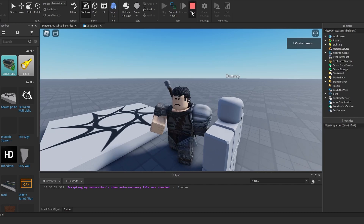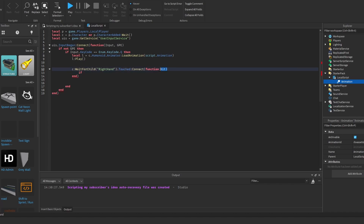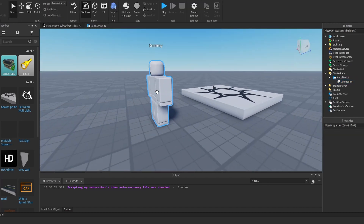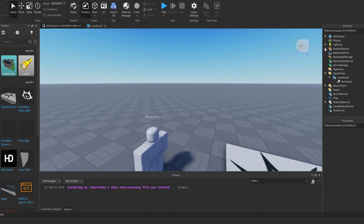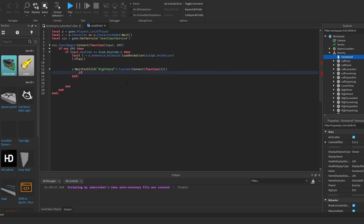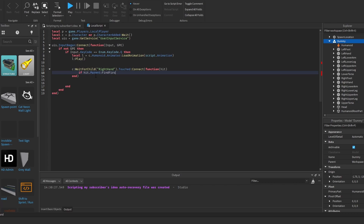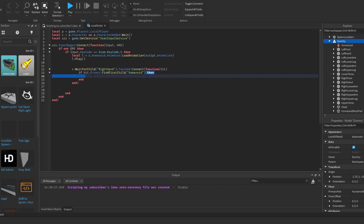We want to check if the right hand has touched something. When it does, we receive the hit object. We then check if this hit is a body part inside a character, which we verify by checking if hit.Parent contains a Humanoid child. If it does, we know we've touched an enemy.